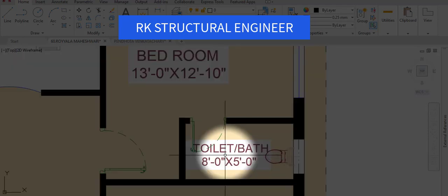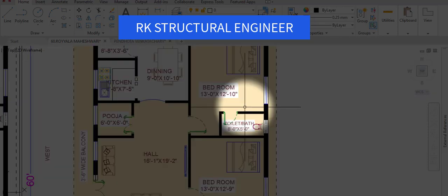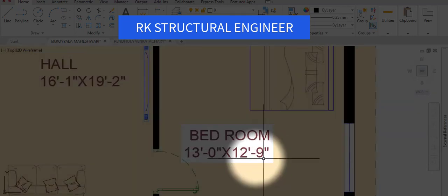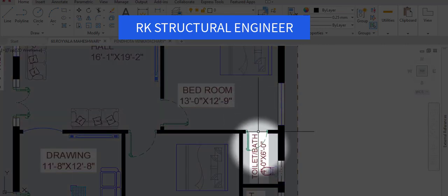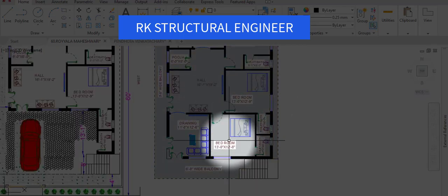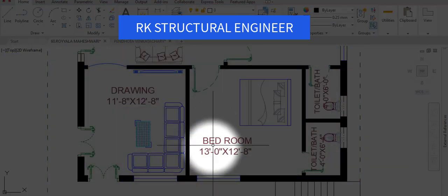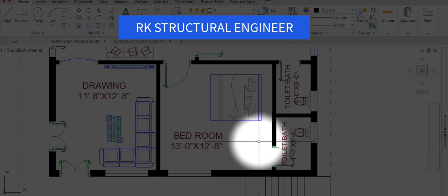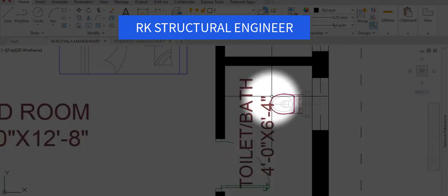We have a master bedroom with dimensions of 13 feet in the horizontal and 12 feet 10 inches in the vertical direction. In the master bedroom we provided a toilet of 8 feet in the horizontal and 5 feet in the vertical direction. Another bedroom has dimensions of 13 feet in the horizontal and 12 feet 9 inches in the vertical direction, with a bathroom of 4 feet in the horizontal and 6 feet in the vertical. The third bedroom has dimensions of 13 feet in the horizontal and 12 feet 8 inches in the vertical direction, with a bathroom of 4 feet in the horizontal and 6 feet 4 inches in the vertical direction.